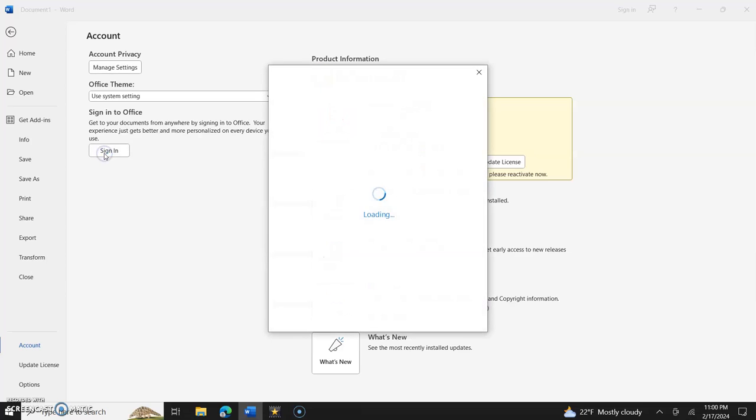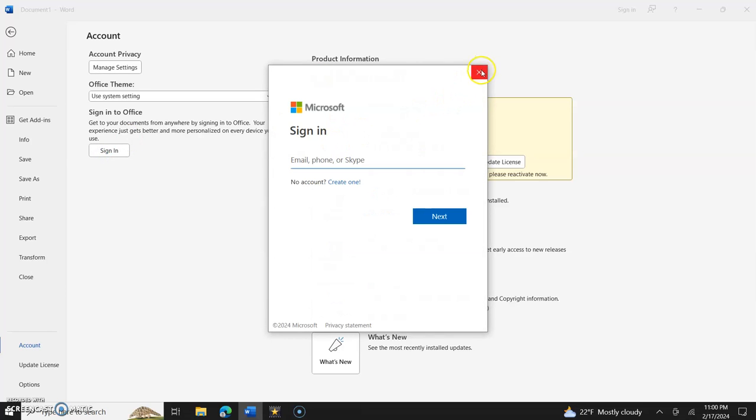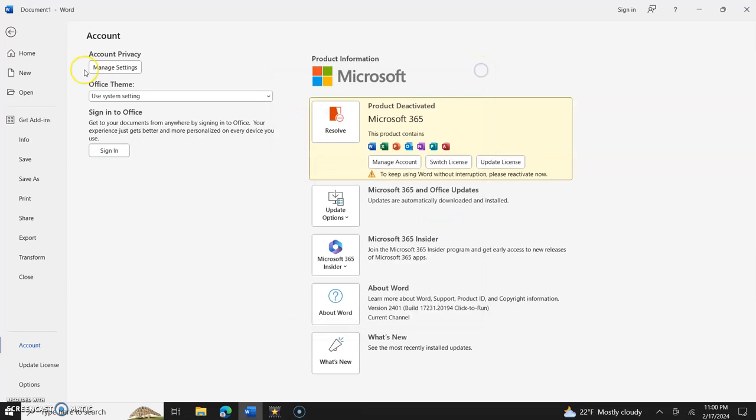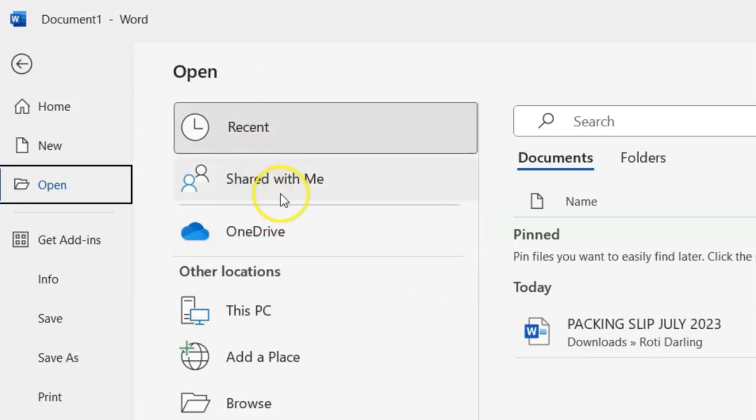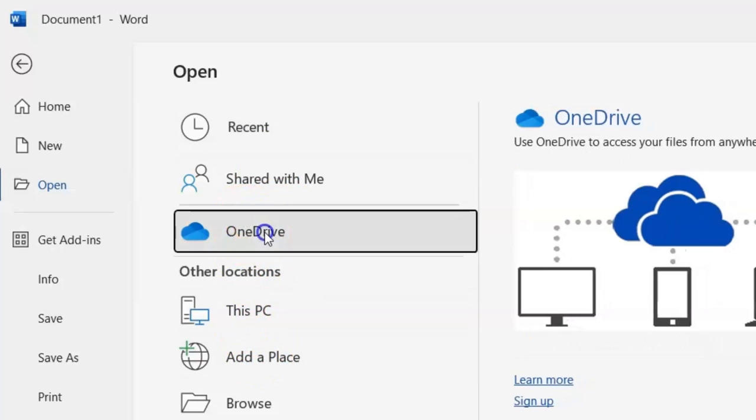So you sign in and let's come out of that, let's go back to Open. It's going to say Recent, Shared with Me, OneDrive, This PC, Add a Place, Browse, etc.